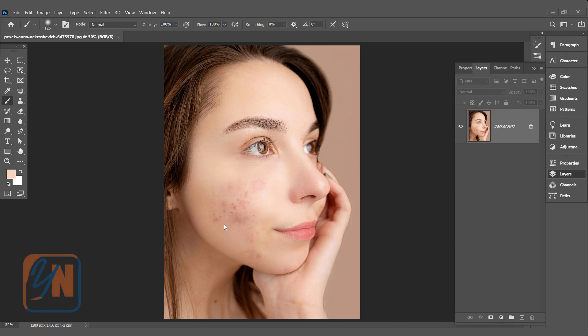In our previous lesson, we learned how to retouch the skin using clone tool and patch tool. Some of these methods are okay on beginner level, but using these methods, you cannot maintain the skin tone, shading, and texture in the specific area.